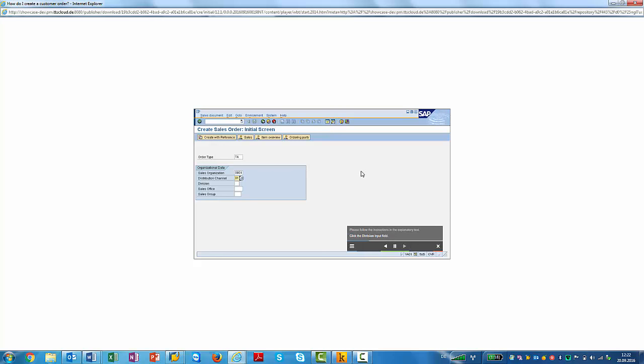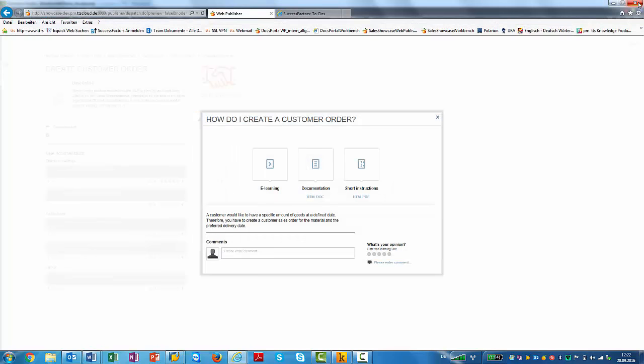I will stop the e-learning here. But how are these documents created with TT Performance Suite? Let's switch to the client.